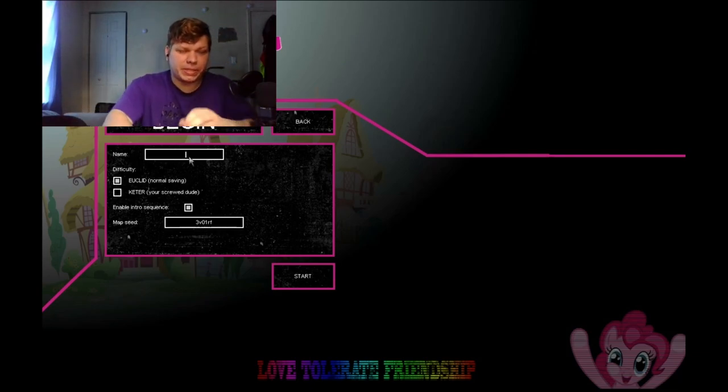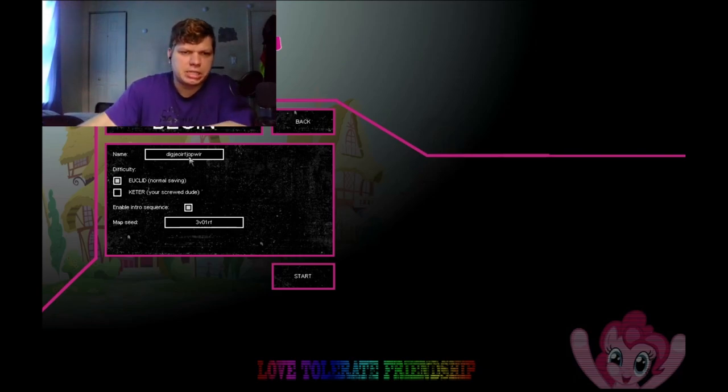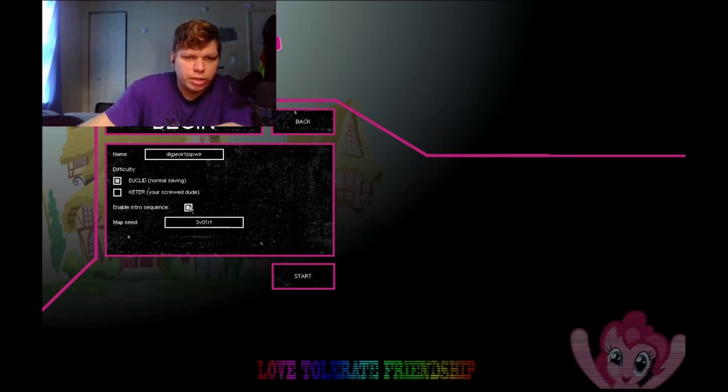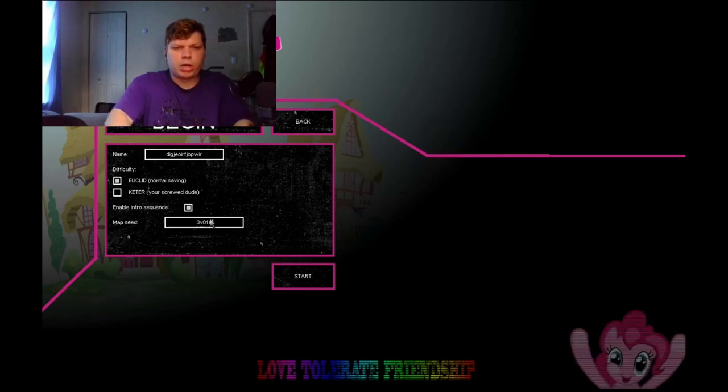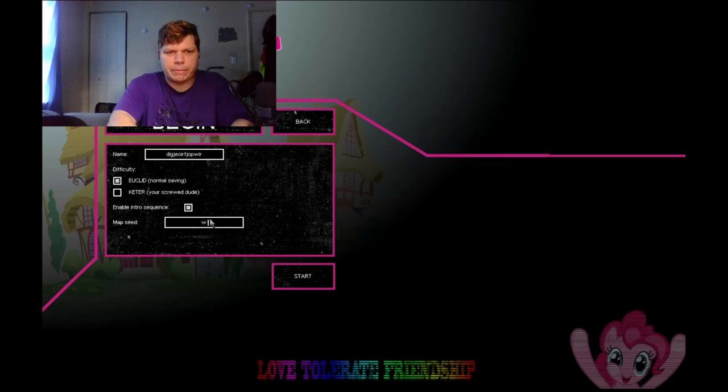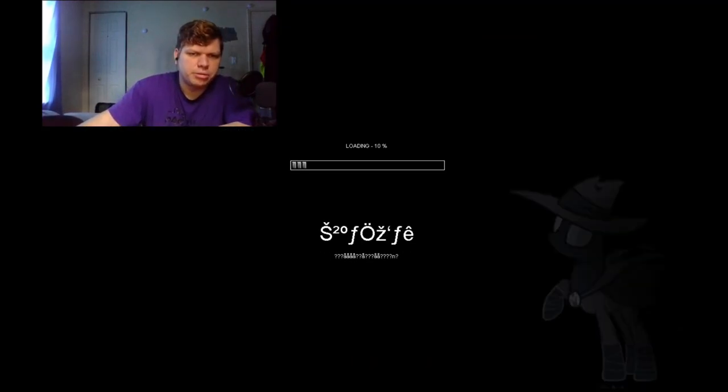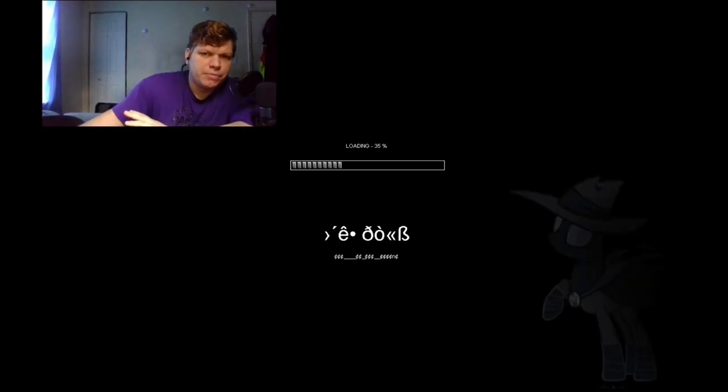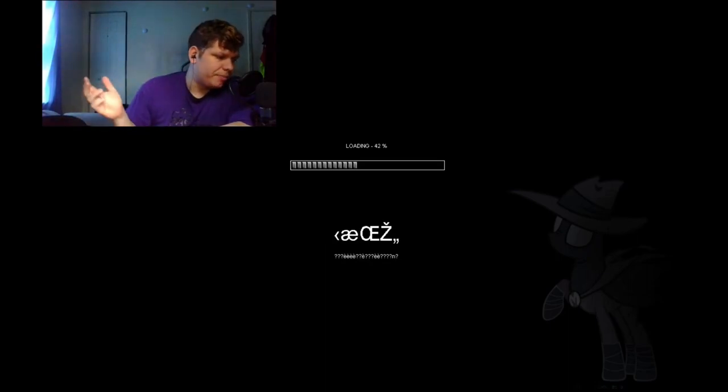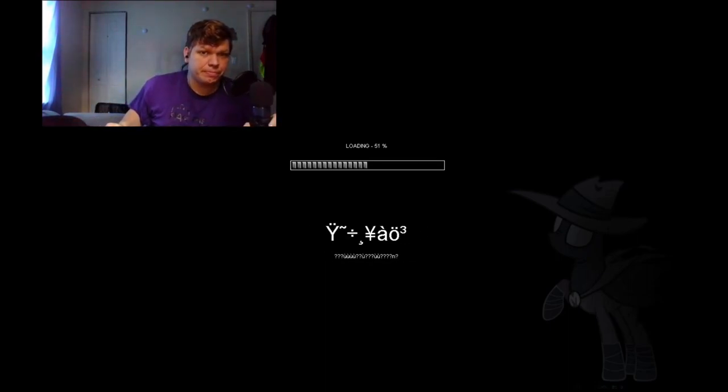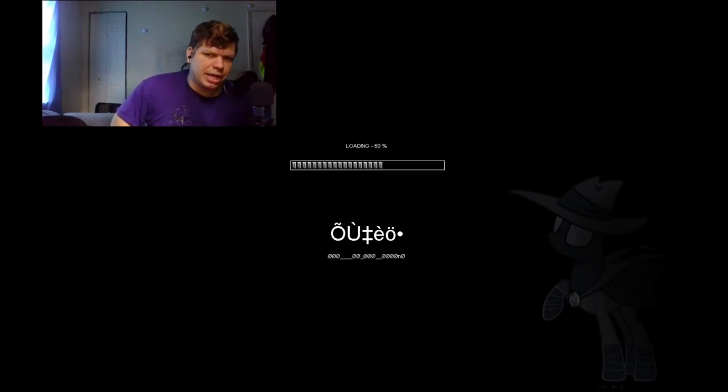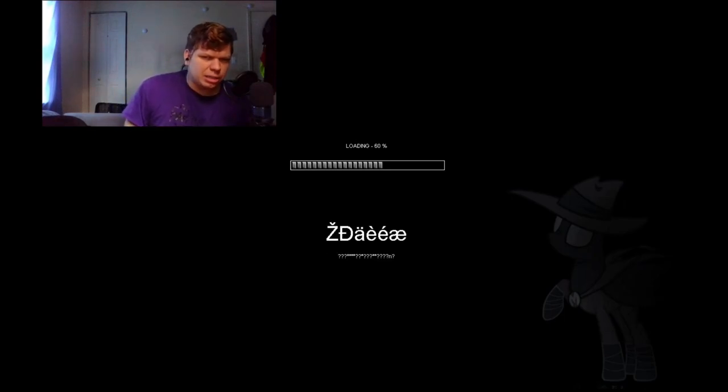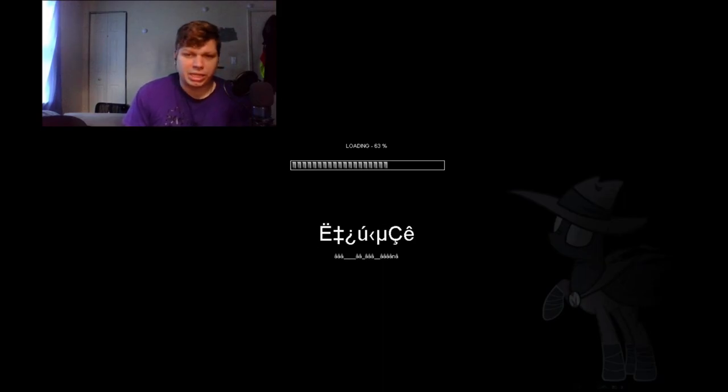So the seed, we're just gonna put in some random stuff I guess. We're gonna keep the intro sequence, we're also gonna change the map seed. I don't know, we're gonna just type in some random stuff because it always does something. Now we wait, once we load into the game we get into some interesting stuff. I also believe you have to press F5 to save your progress within this game.